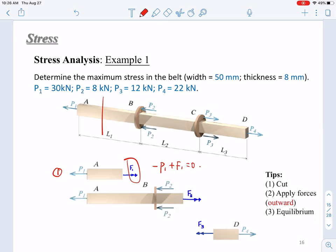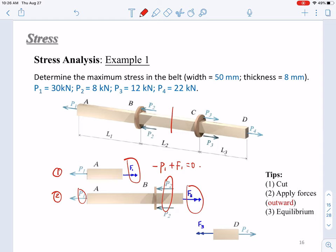For the second analysis, you cut between BC to make AB free, then apply forces P1 and two P2s, and put the unknown internal force F2 outward at the cut section. Based on this, you can get the equilibrium equation: negative P1 minus two times P2 plus F2 equals zero.